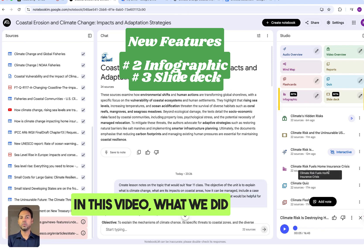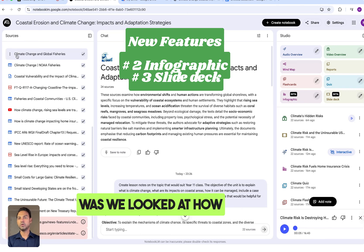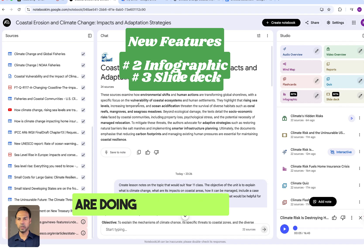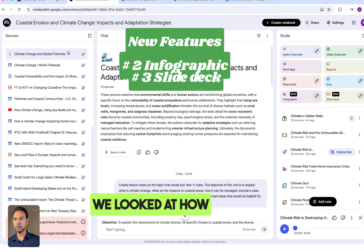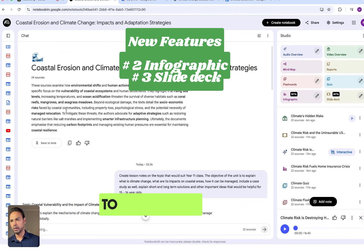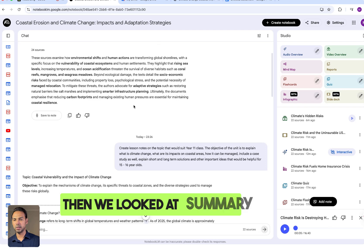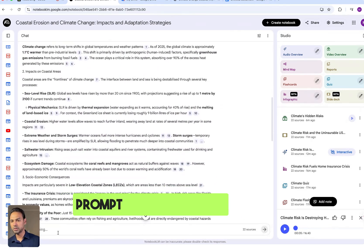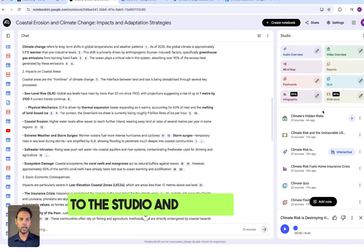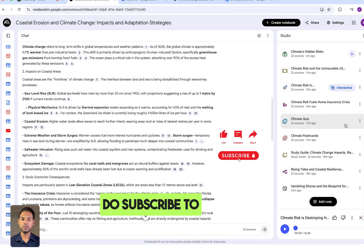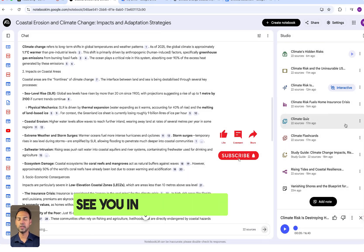In this video, we looked at how to create a notebook based on any topic you're teaching. We covered how to add sources, generate summary notes, use the agent with prompts, and then went to the Studio to create all these resources. Do subscribe to support the channel — see you in the next one.